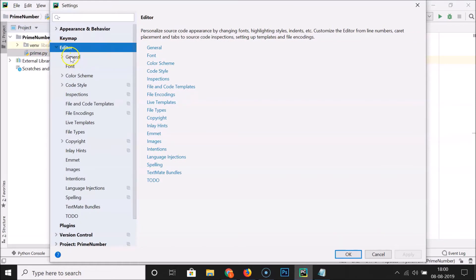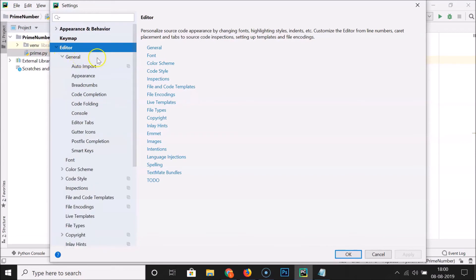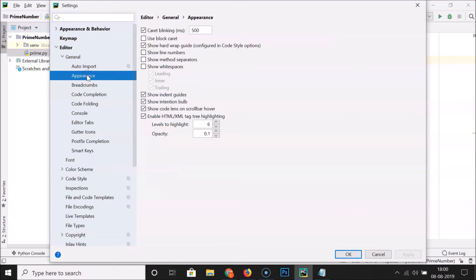Then expand 'General' — click on it and you can see it's now expanded. Here we have 'Appearance', so click on that. You can see we have the 'Show Line Numbers' option, and currently it's unchecked, meaning it's disabled.